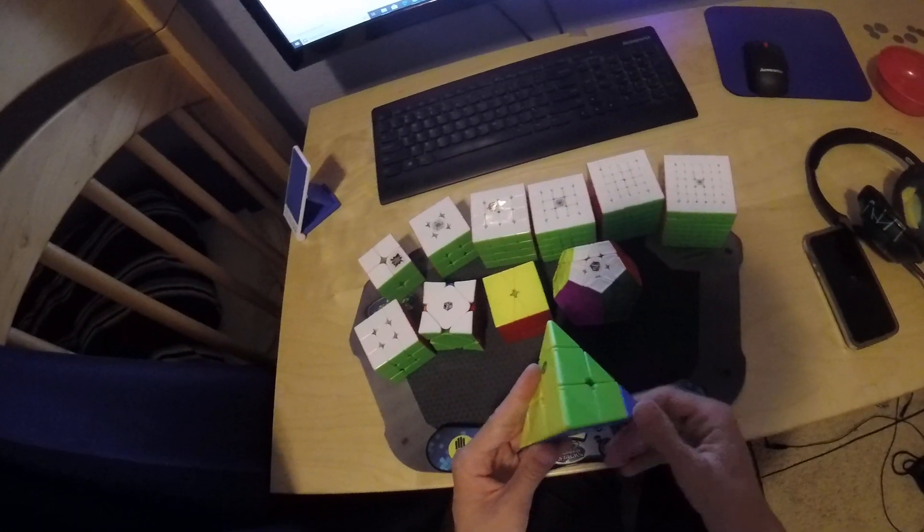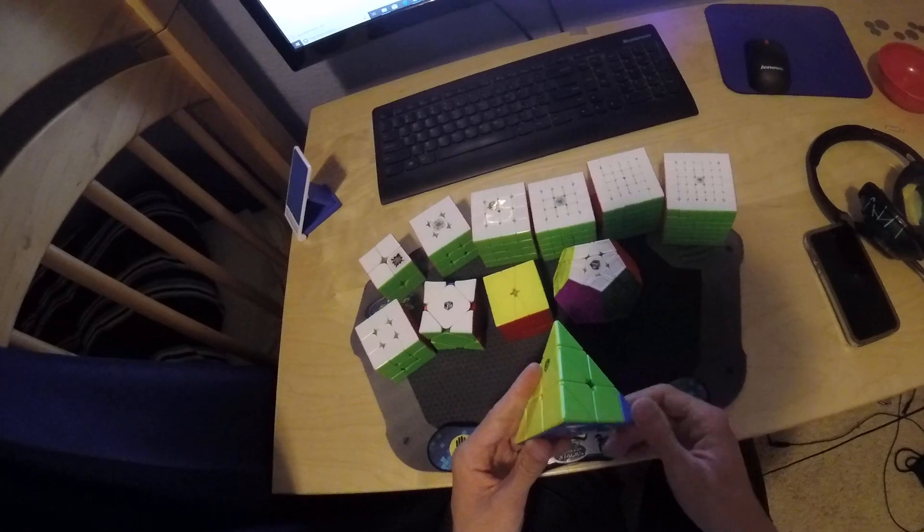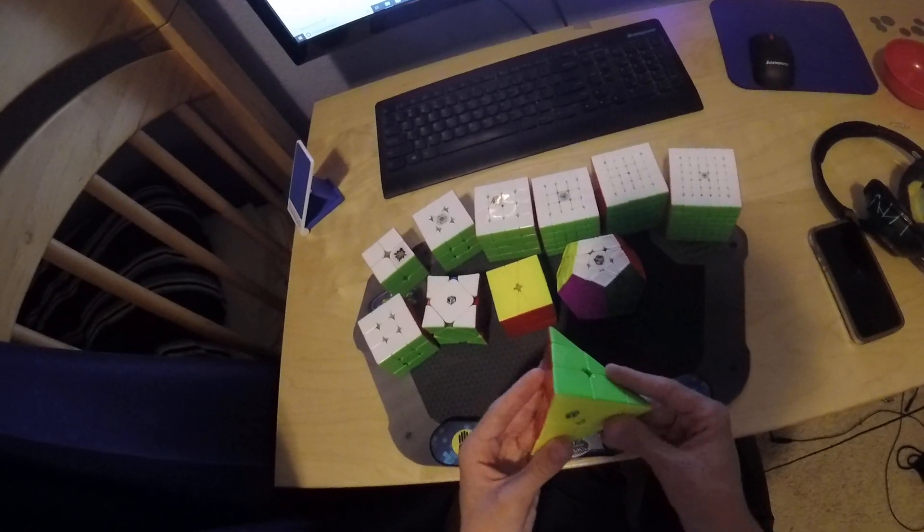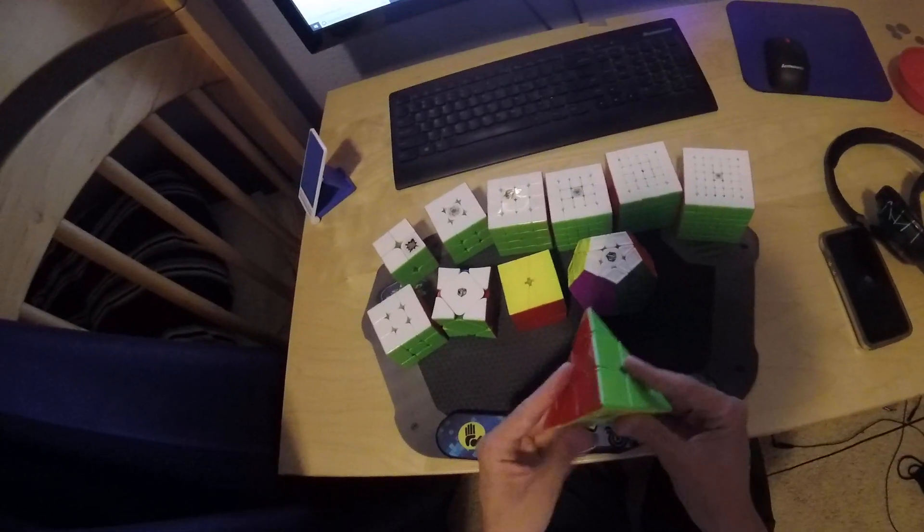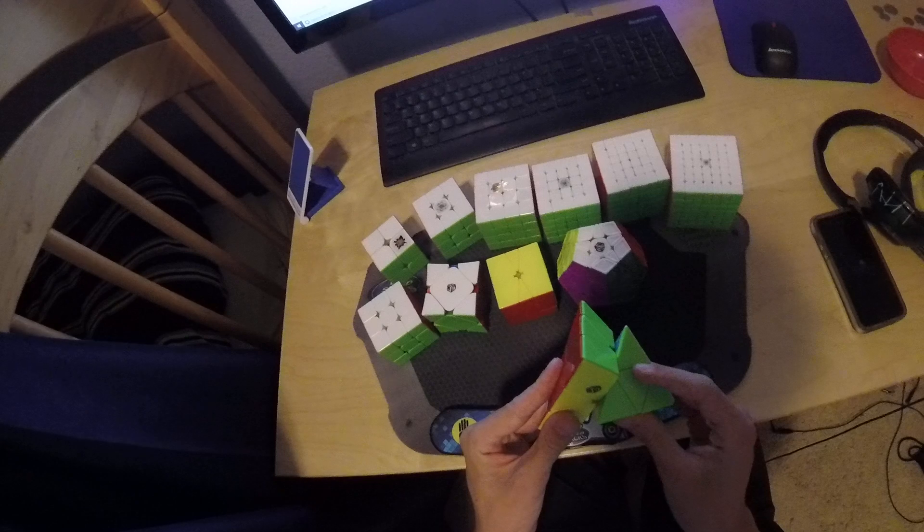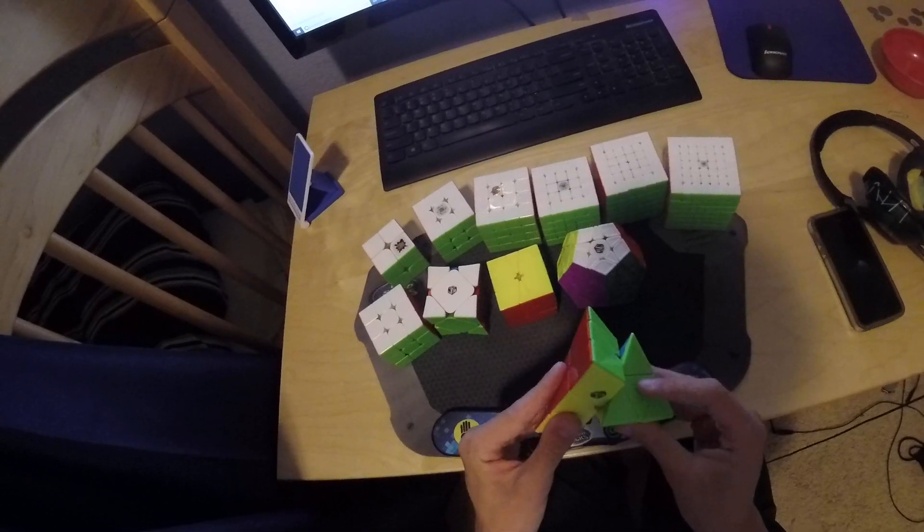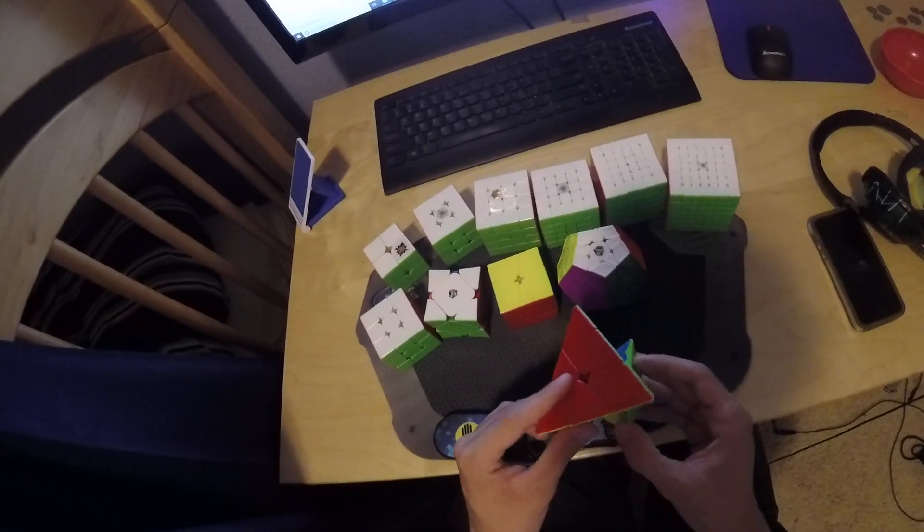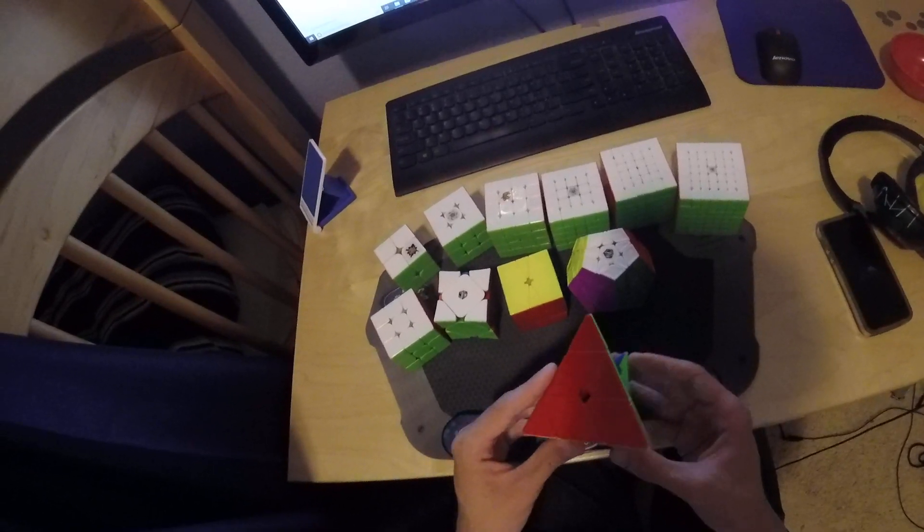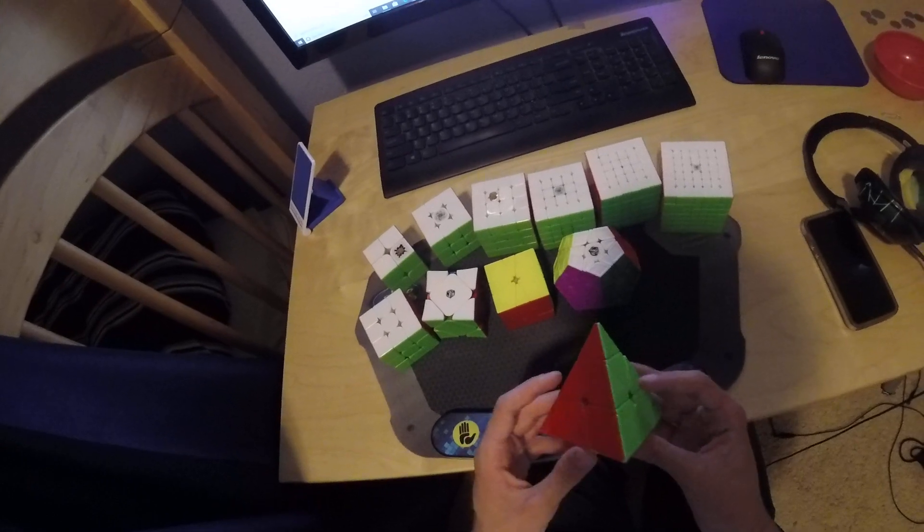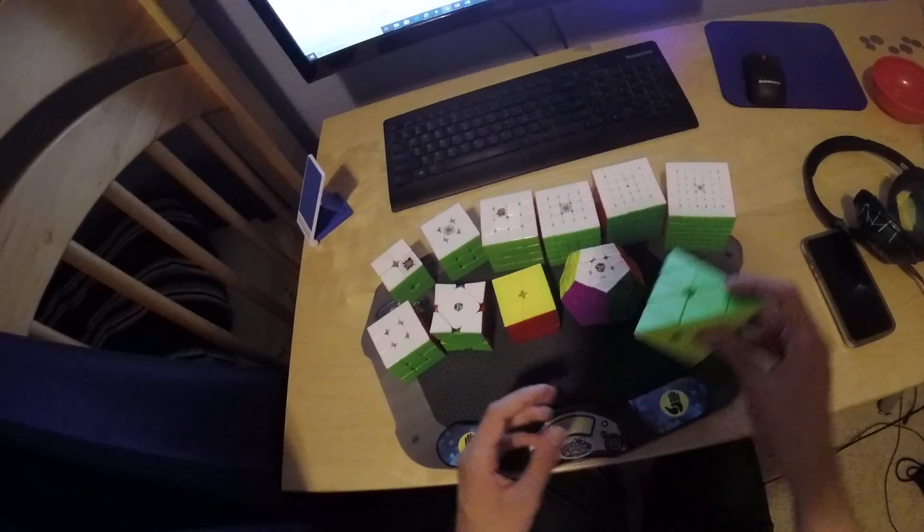And then Pyraminx, I'm using the Bell Pyraminx. I'd like a sub 5 average and maybe make semi-finals for this. I'd probably do that if I don't mess up, but I mess up every time I have this in competition, which is super irritating.